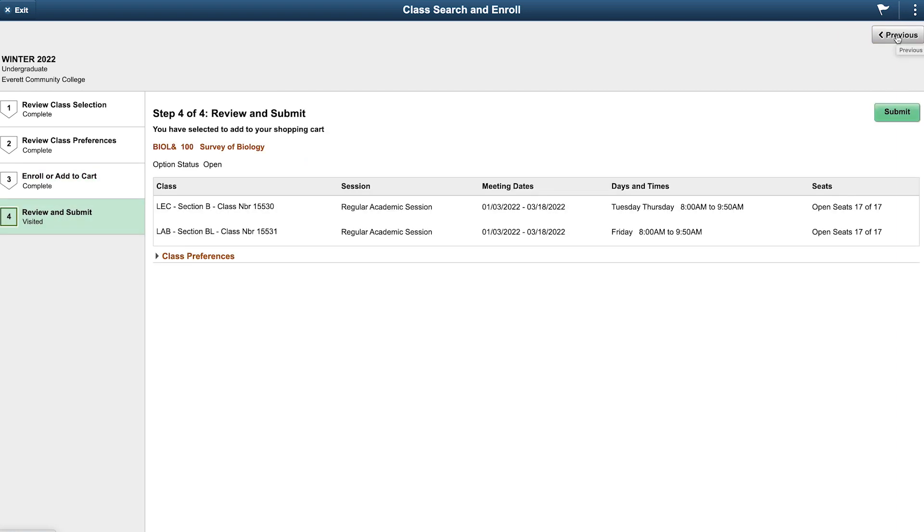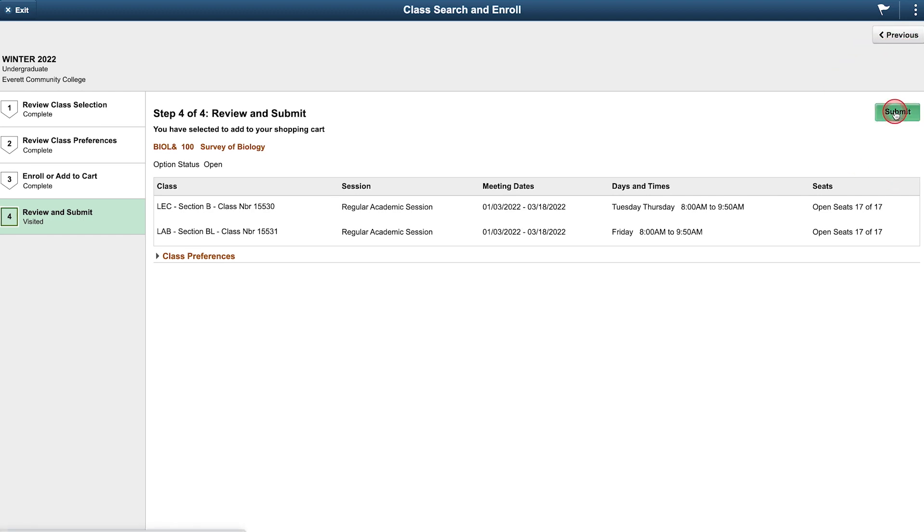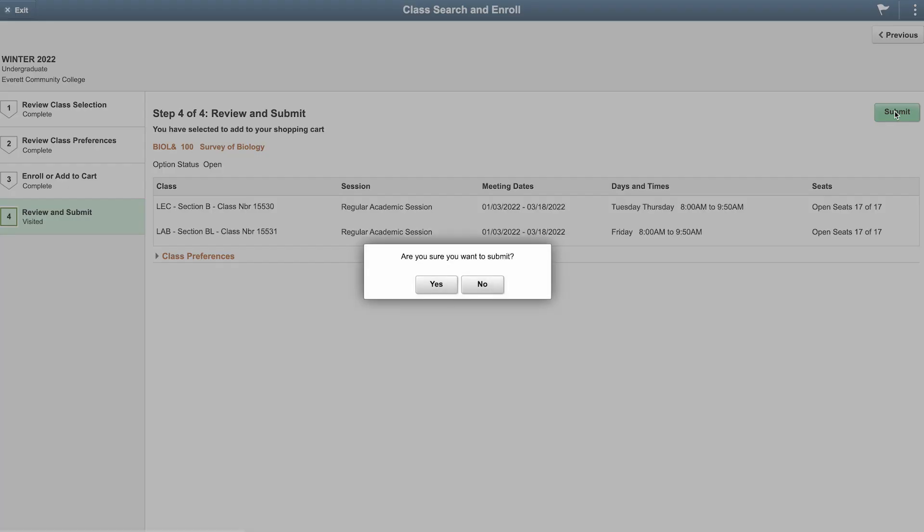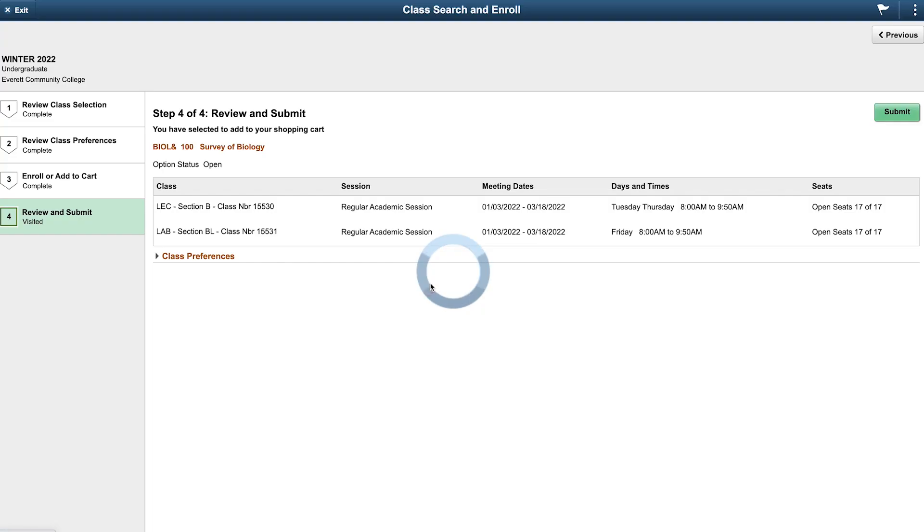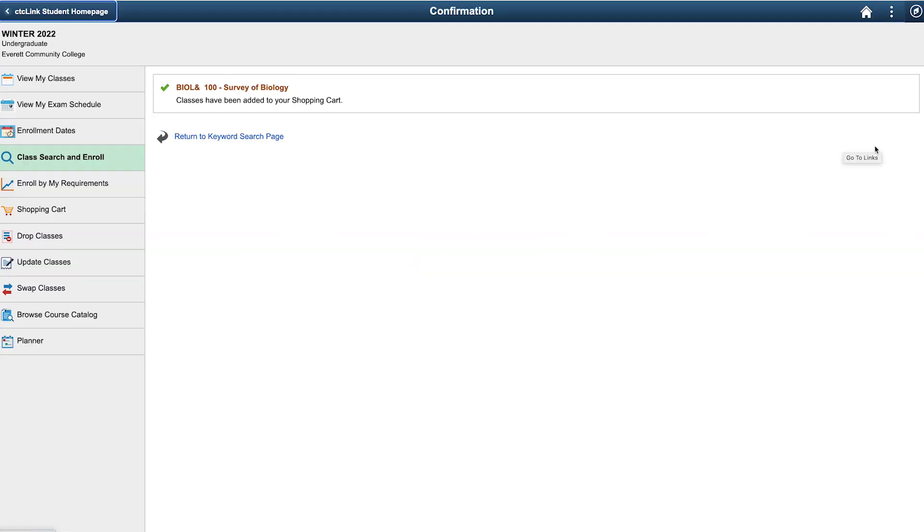Step four is for you to review your class choices. If you are satisfied with your choice, click the submit button in the upper right corner. You will receive a message confirming if you want to submit. Select yes. This will take you to the confirmation page.